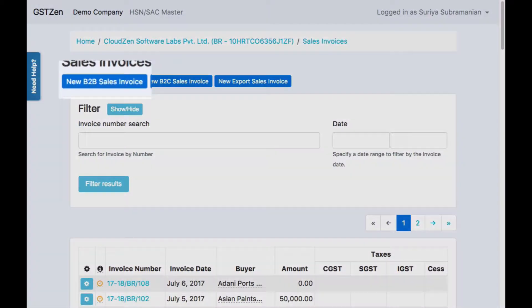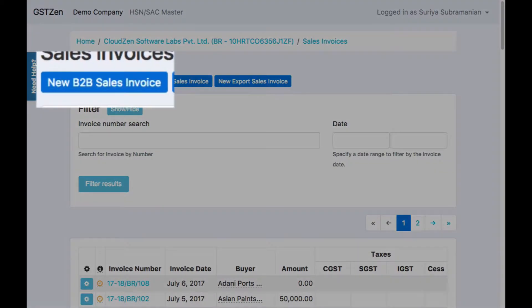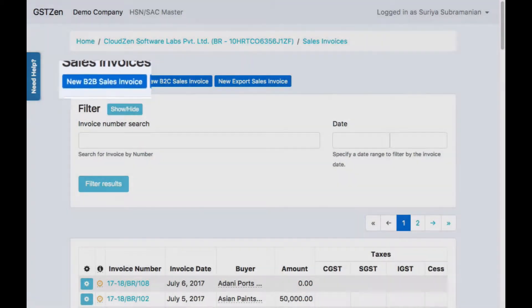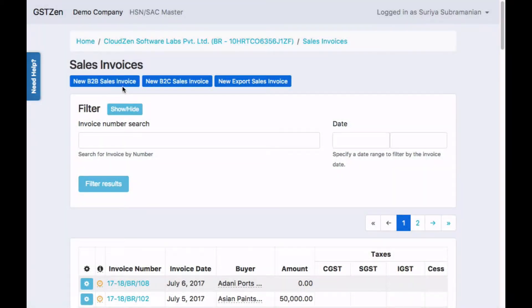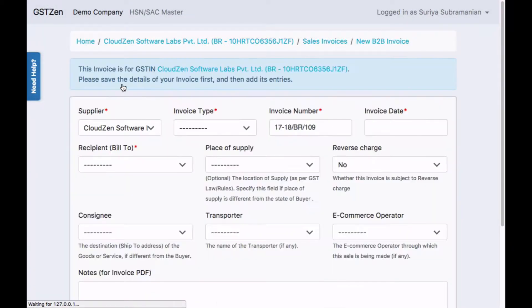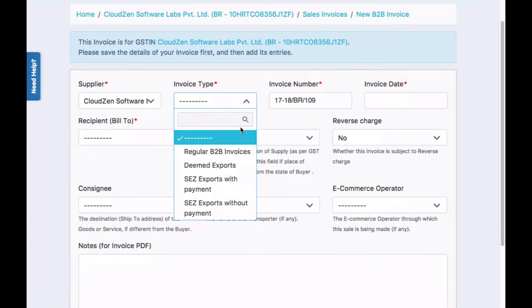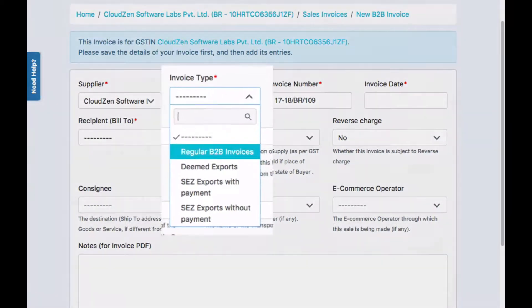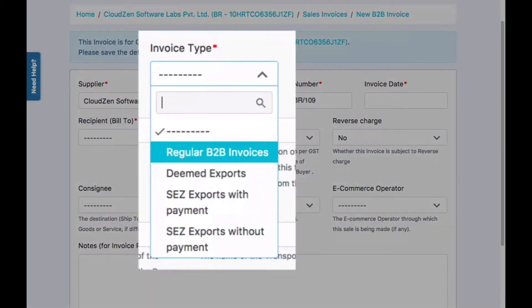To create the invoice, click on new B2B sales invoice and specify its details. First, provide the supplier. Next, choose the invoice type.